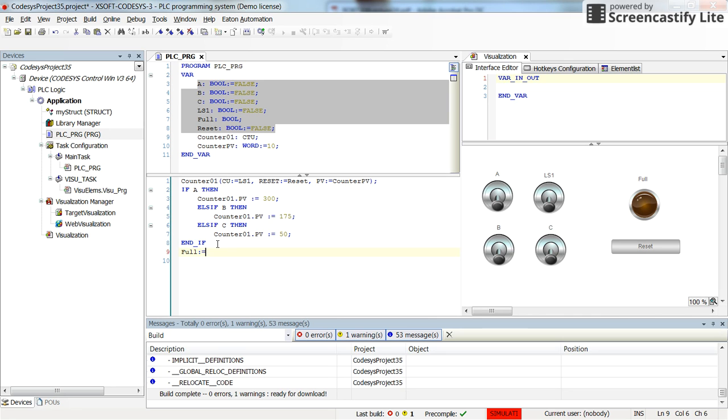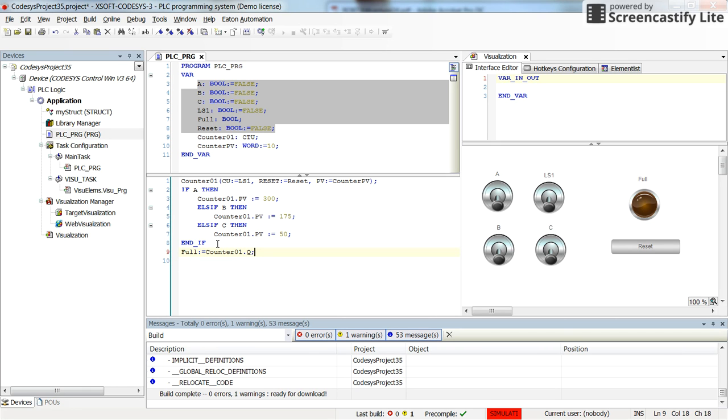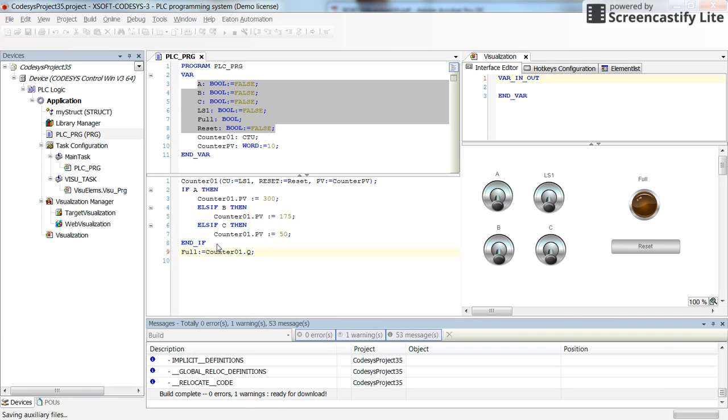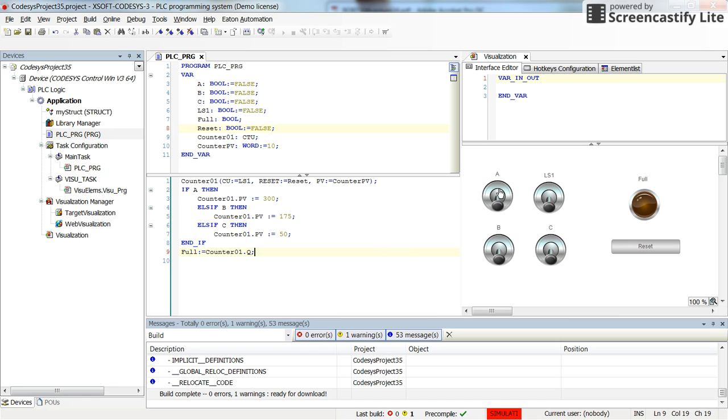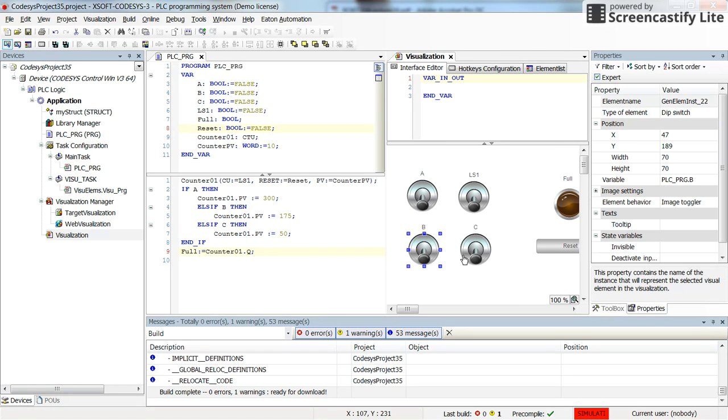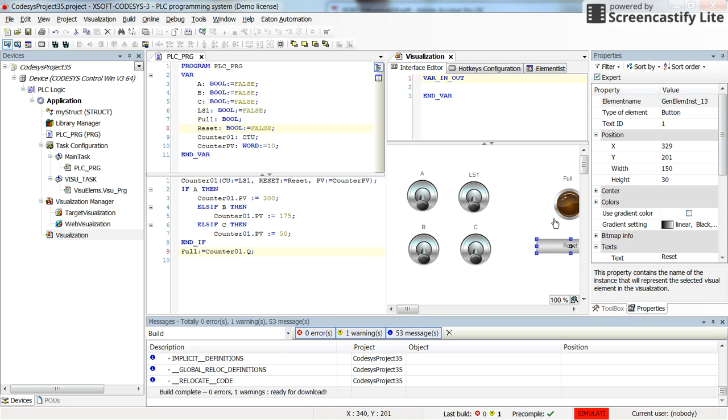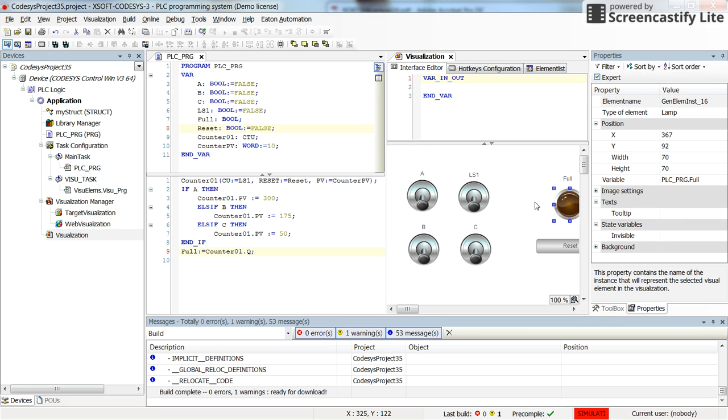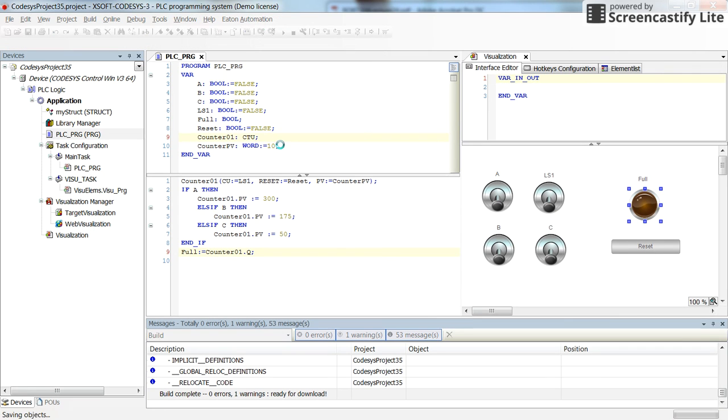Then after the IF, full receives the data from the counter01.Q. And during the visualization, I've already set it up: A, B, C switches, the LS1 and reset push button, and the full pilot lamp. So I'm going to save, log in, and then run.